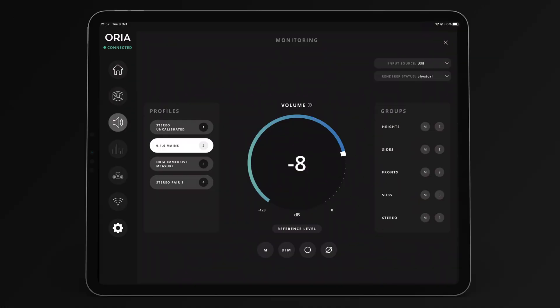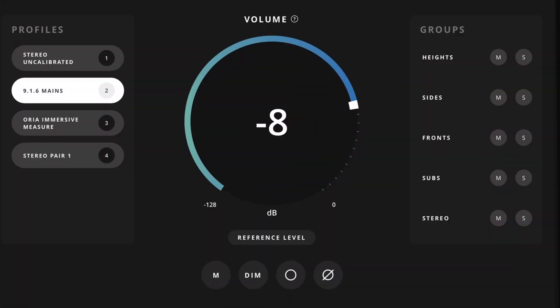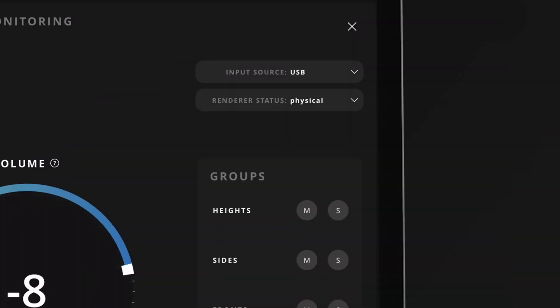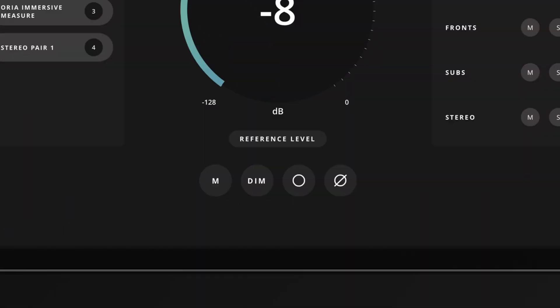On the monitoring page, there is a more expanded version of level controls, including top four profiles, volume with auto lock, input source and Dolby Atmos renderer status, speaker mute and solo groups, and the global speaker control functions at the bottom: mute, dim, mono and polarity.